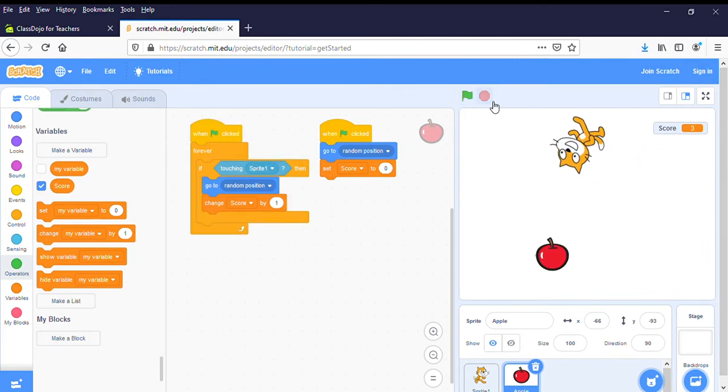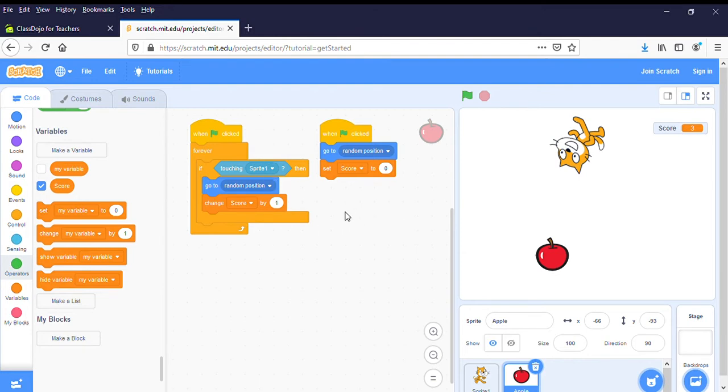If you're not sure, pause the video, go back and watch it again. Just need to make your apple sprite look like this basically. Use these bits of code.